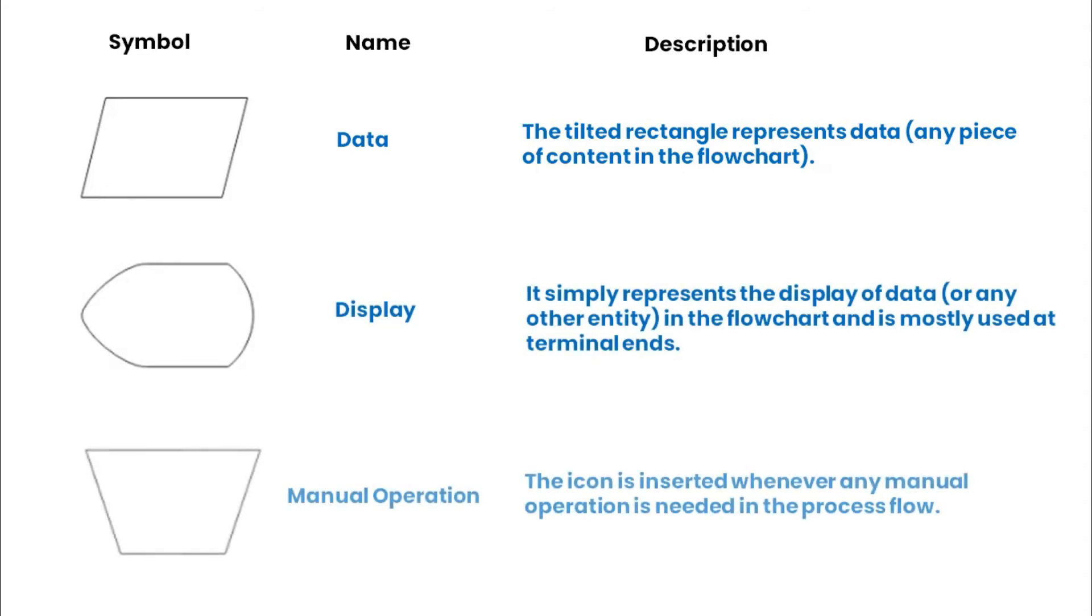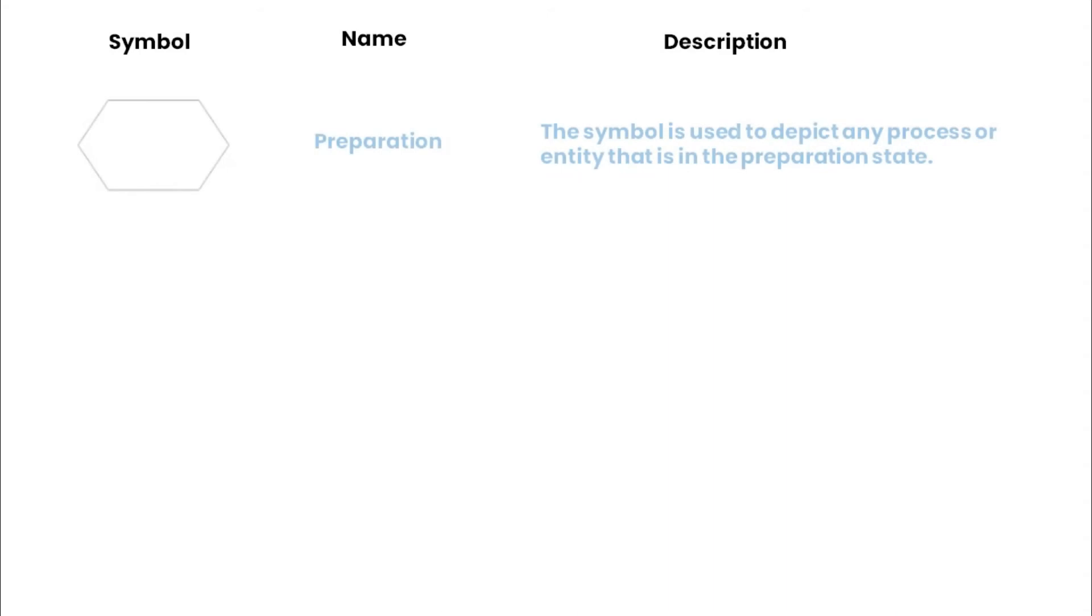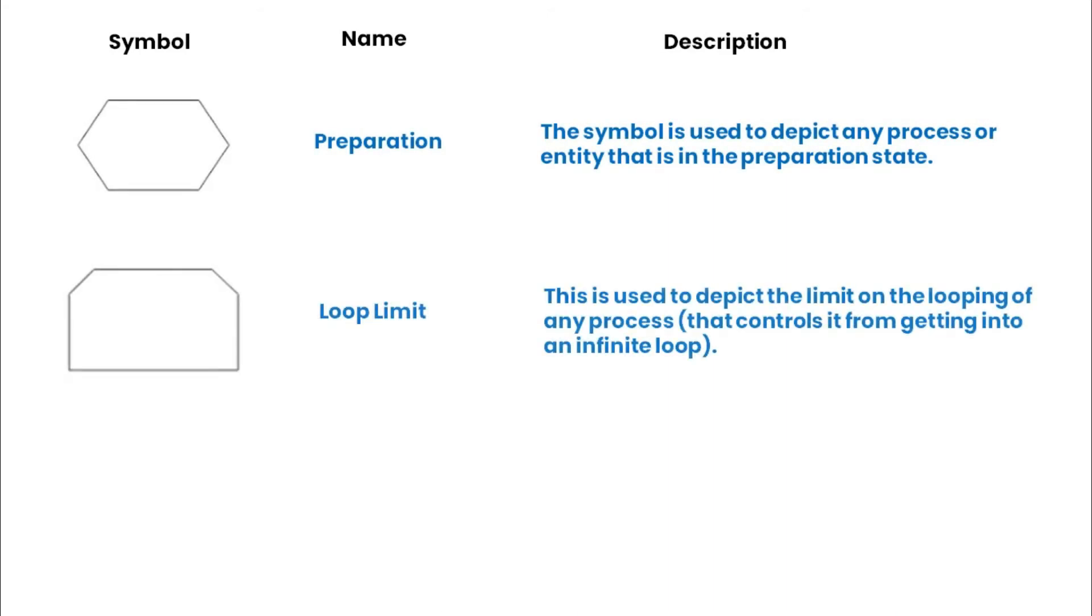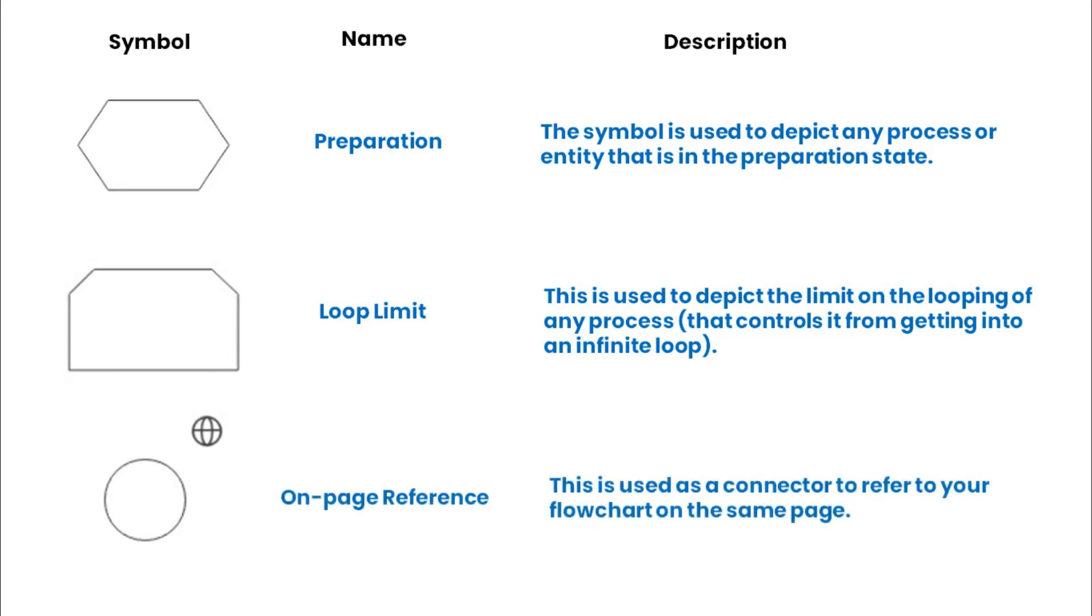A manual operation symbol is inserted whenever any manual operation is needed. The preparation symbol depicts any process or entity that is in the preparation state. A loop limit depicts the limit on the looping of any process. An on-page reference can be used as a connector to refer to a flowchart on the same page.